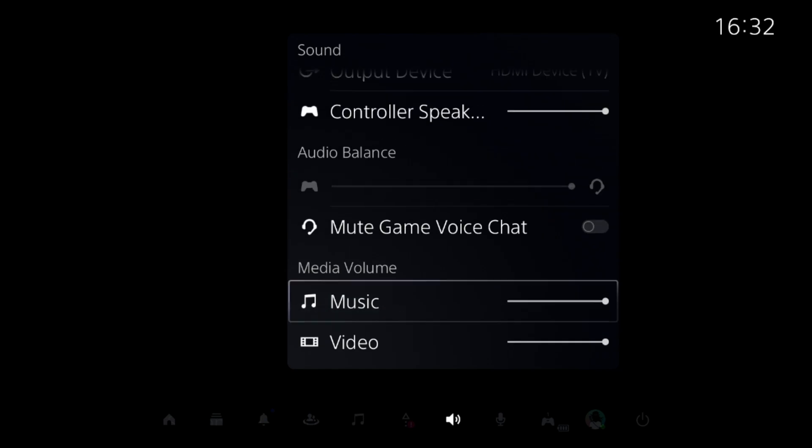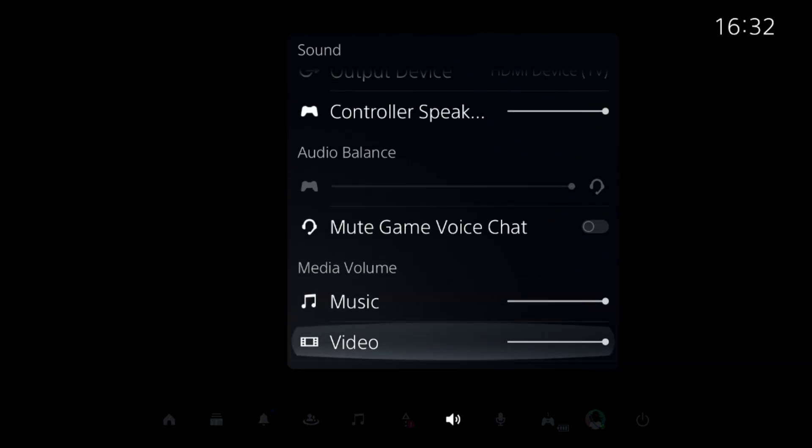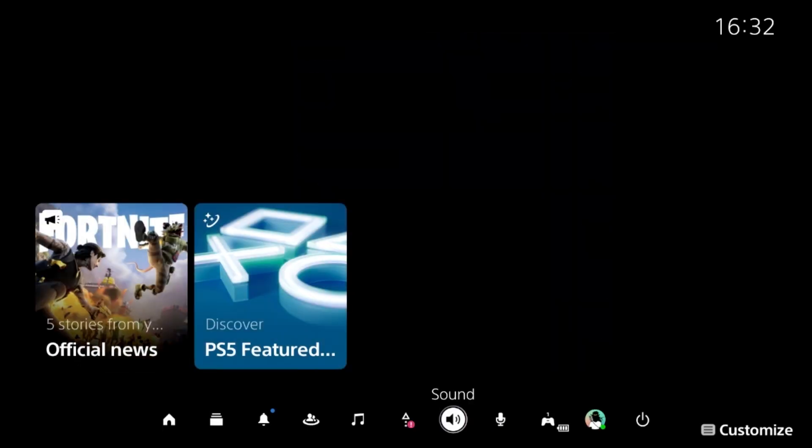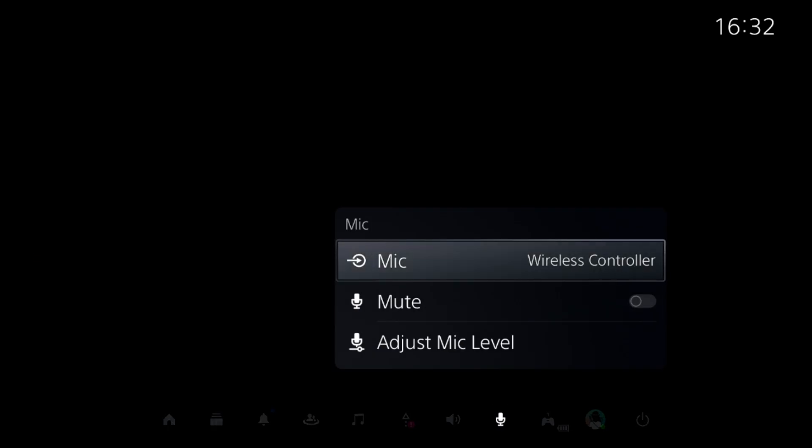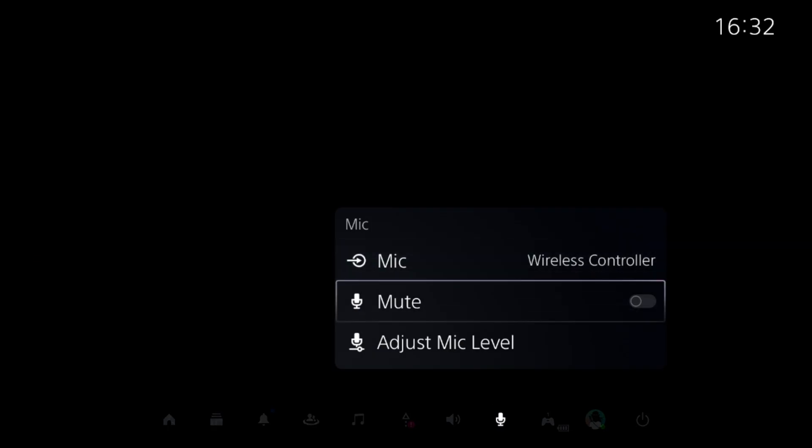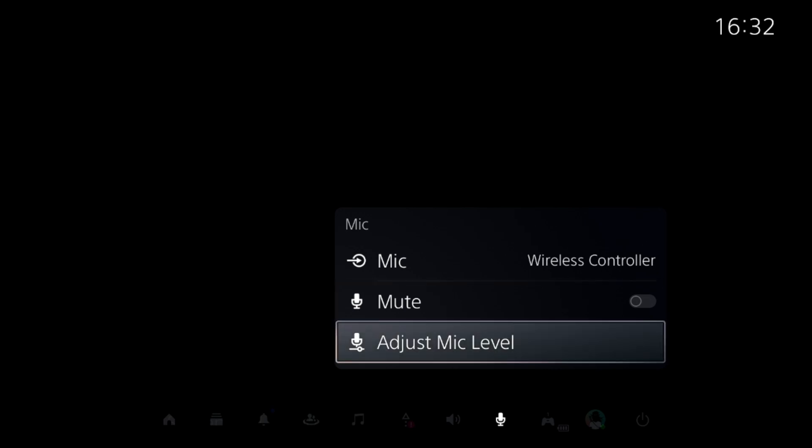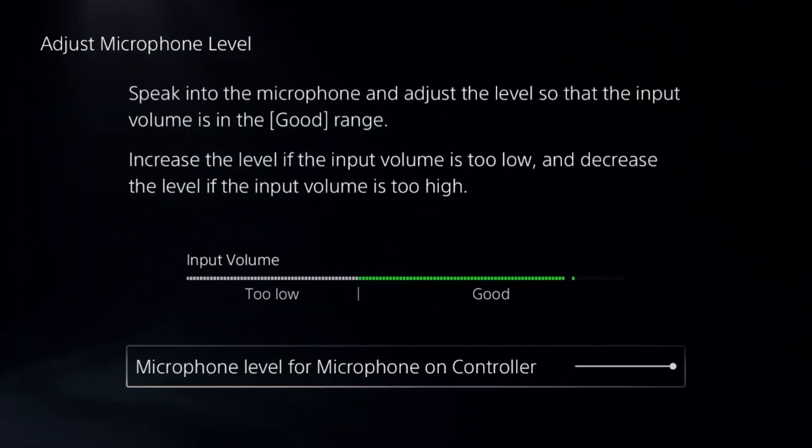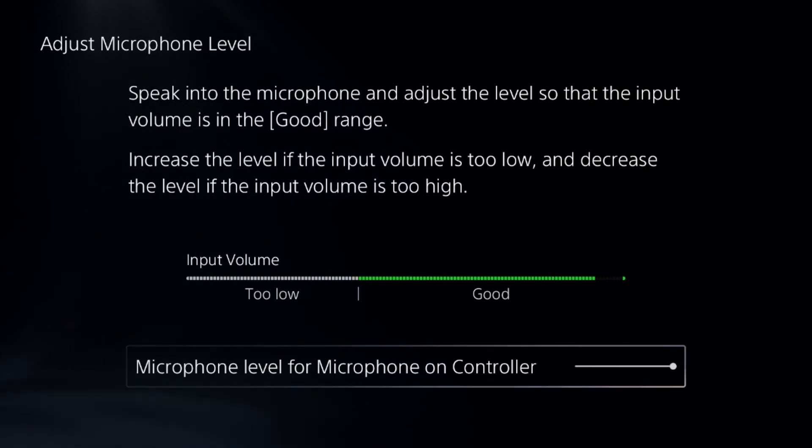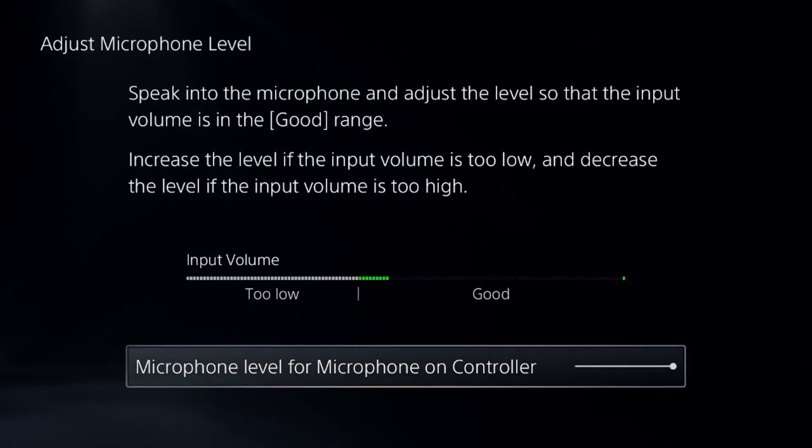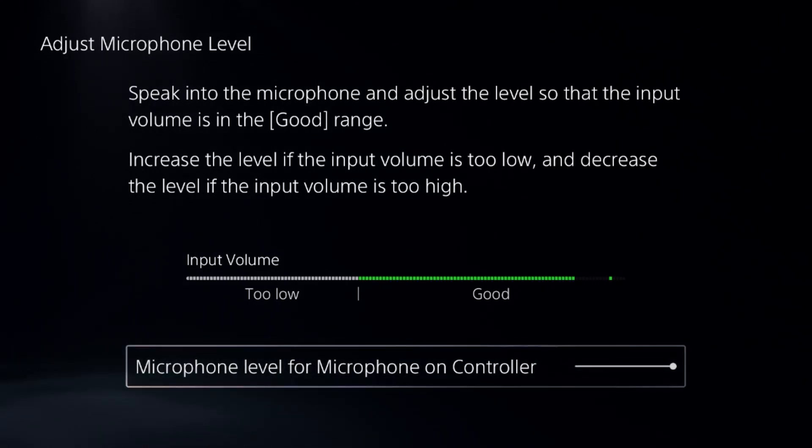Set the media volume and adjust both of them. After that select the Mic option and set the proper input device from here. Unmute this option and from here you can adjust the mic level. You need to speak into the microphone and adjust the level so that the input volume is in the good range.